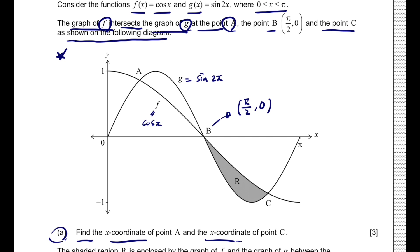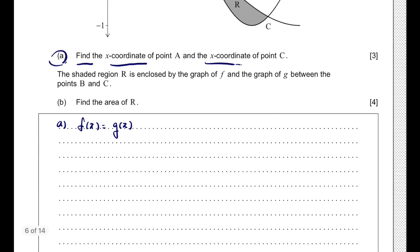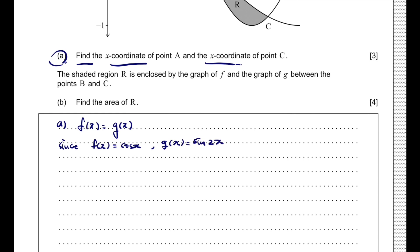Using this information, for question A we set f(x) = g(x). Since f(x) = cos(x) and g(x) = sin(2x), we can say cos(x) = sin(2x).